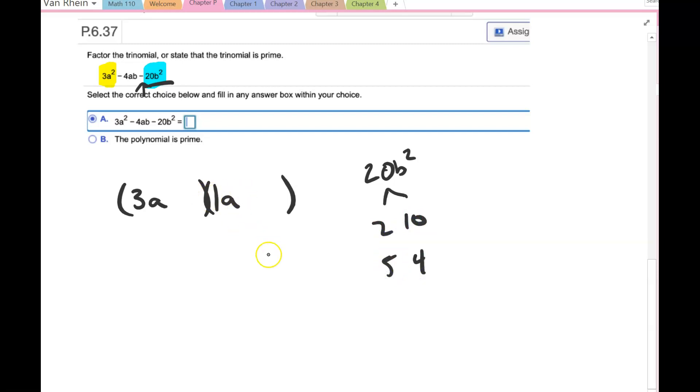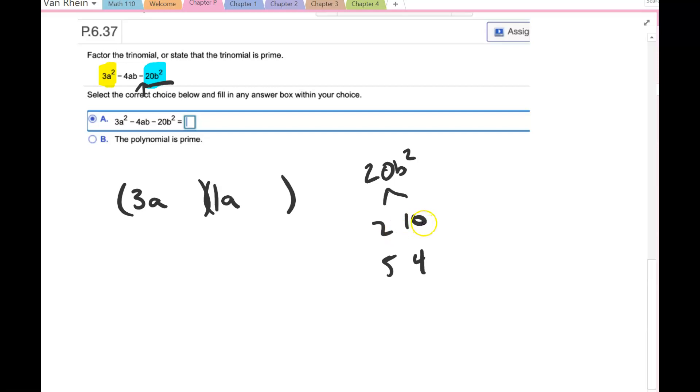I can play around with this. One of them is going to be positive and one is going to be negative, but the larger factor is going to be negative. So I could try 2 and 10, so I could have -10b + 2b.